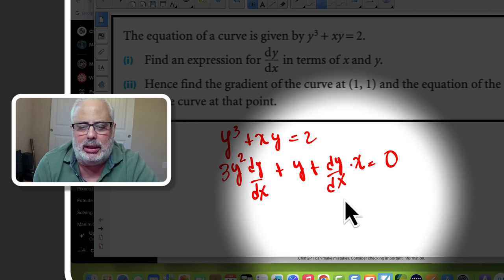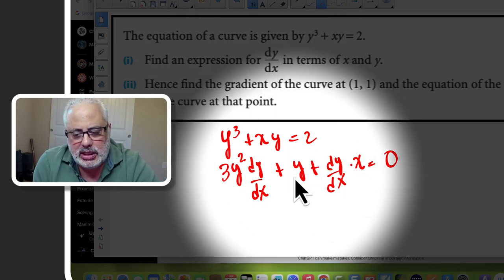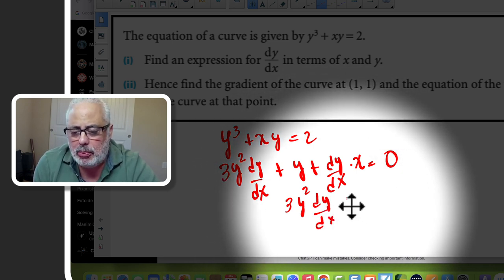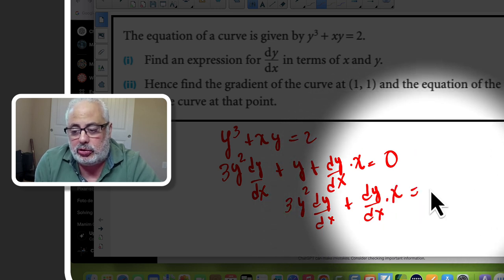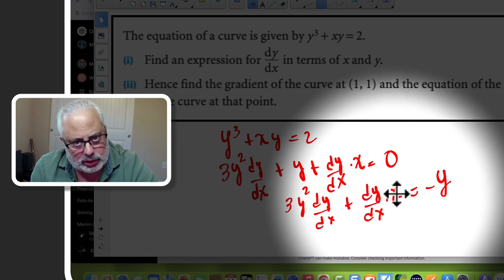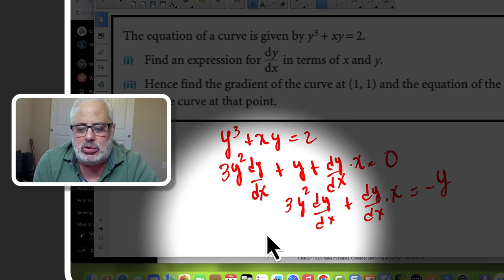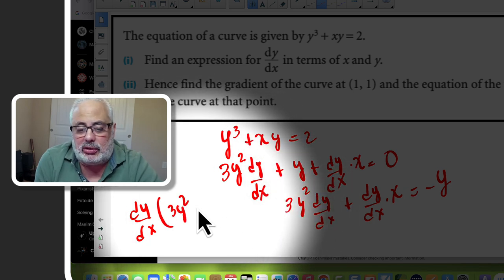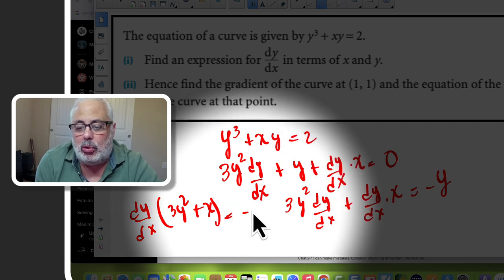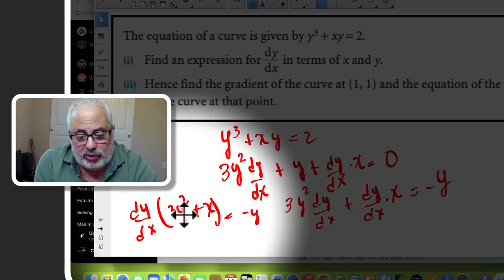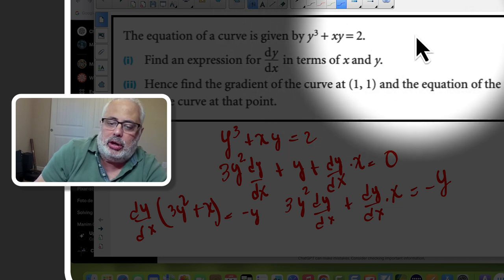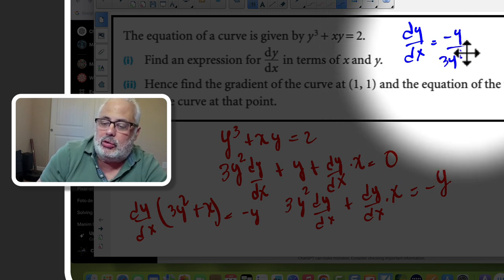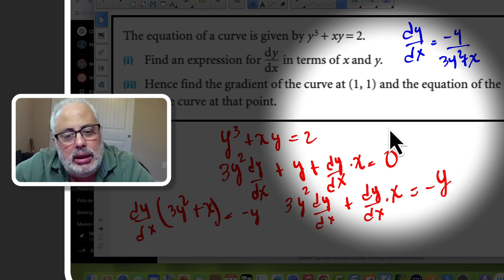Moving y to the right side, we have 3y squared times dy/dx plus dy/dx times x equals negative y. Factoring out dy/dx using algebra: dy/dx times (3y squared plus x) equals negative y. Dividing both sides by (3y squared plus x), we get dy/dx equals negative y over (3y squared plus x). We've isolated dy/dx and we're done with that part of the question.